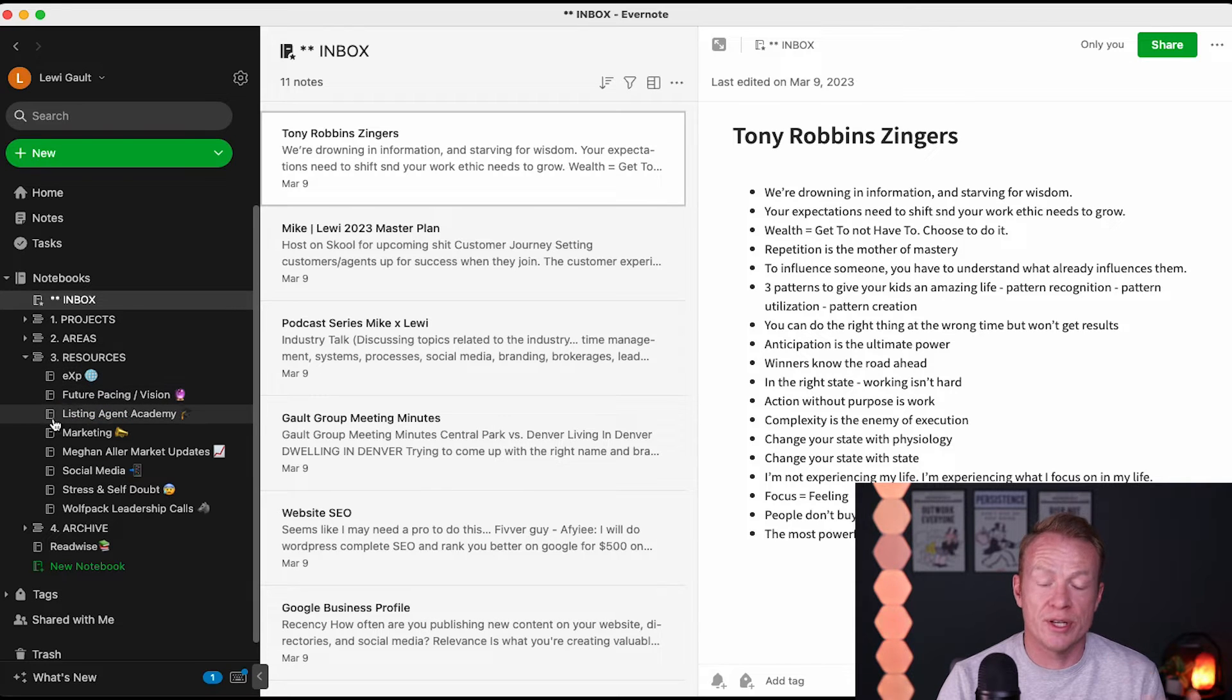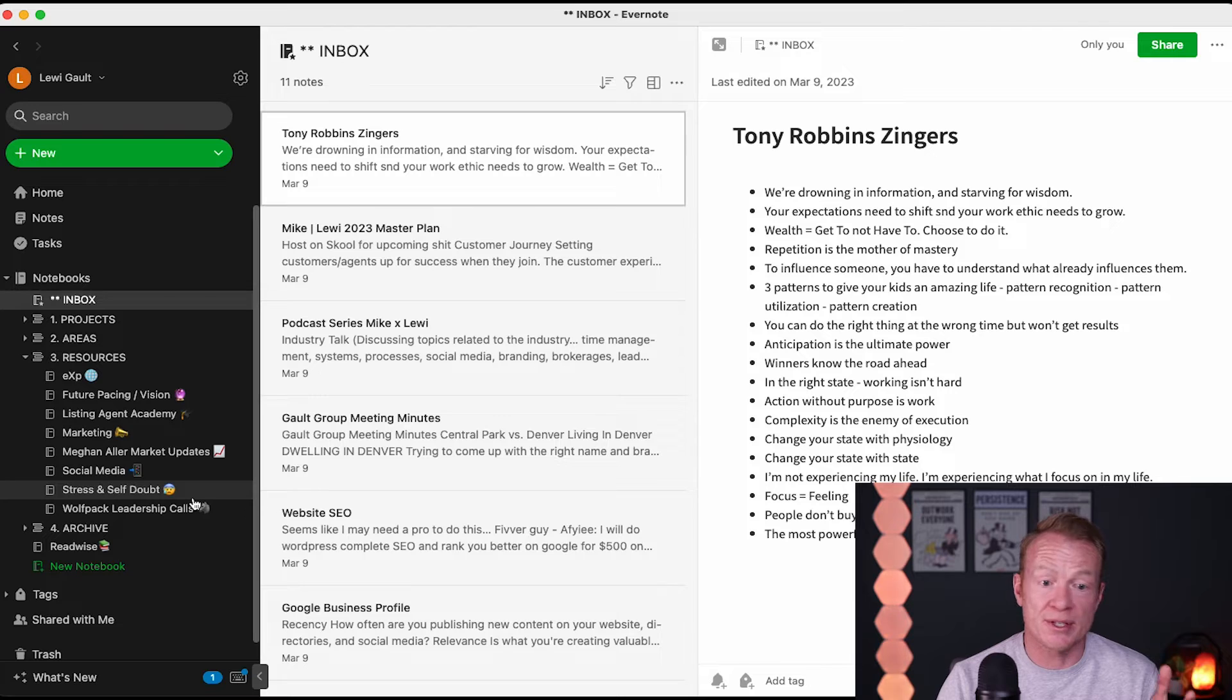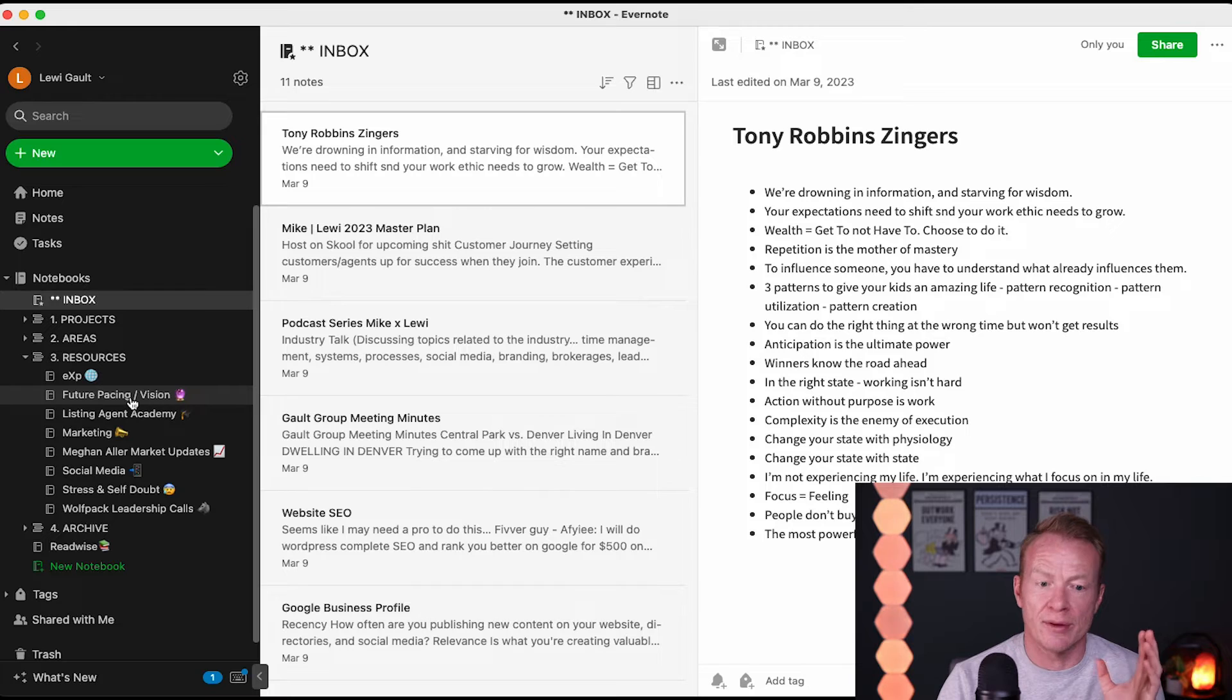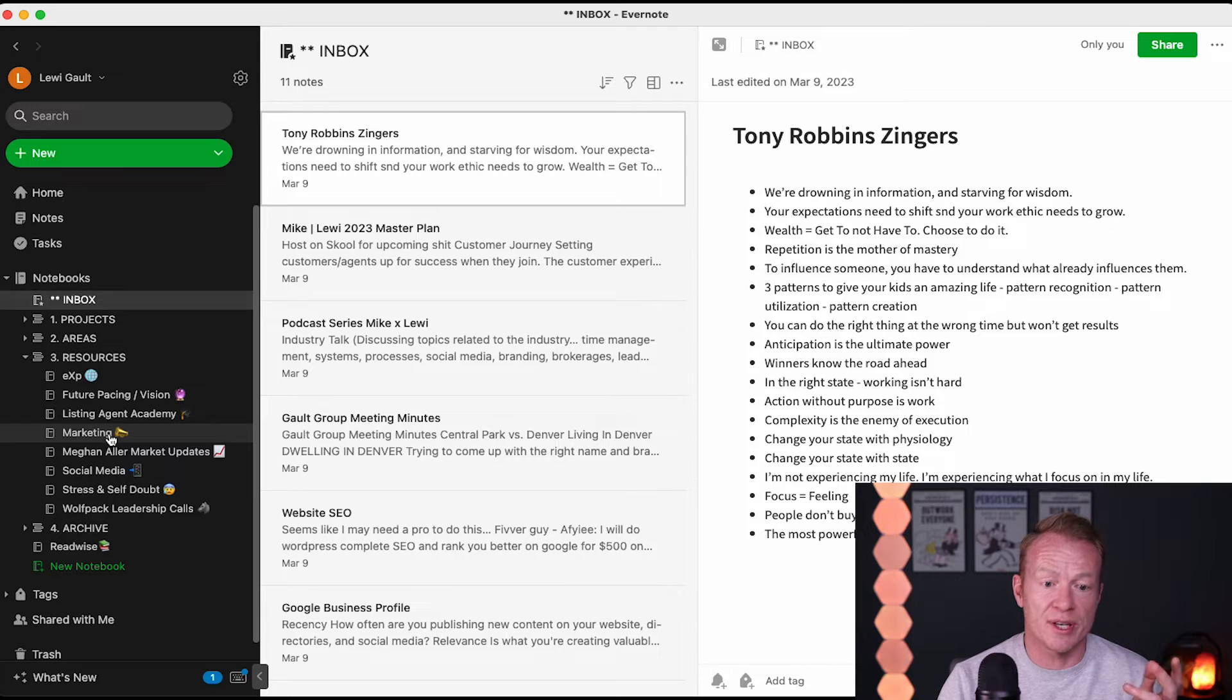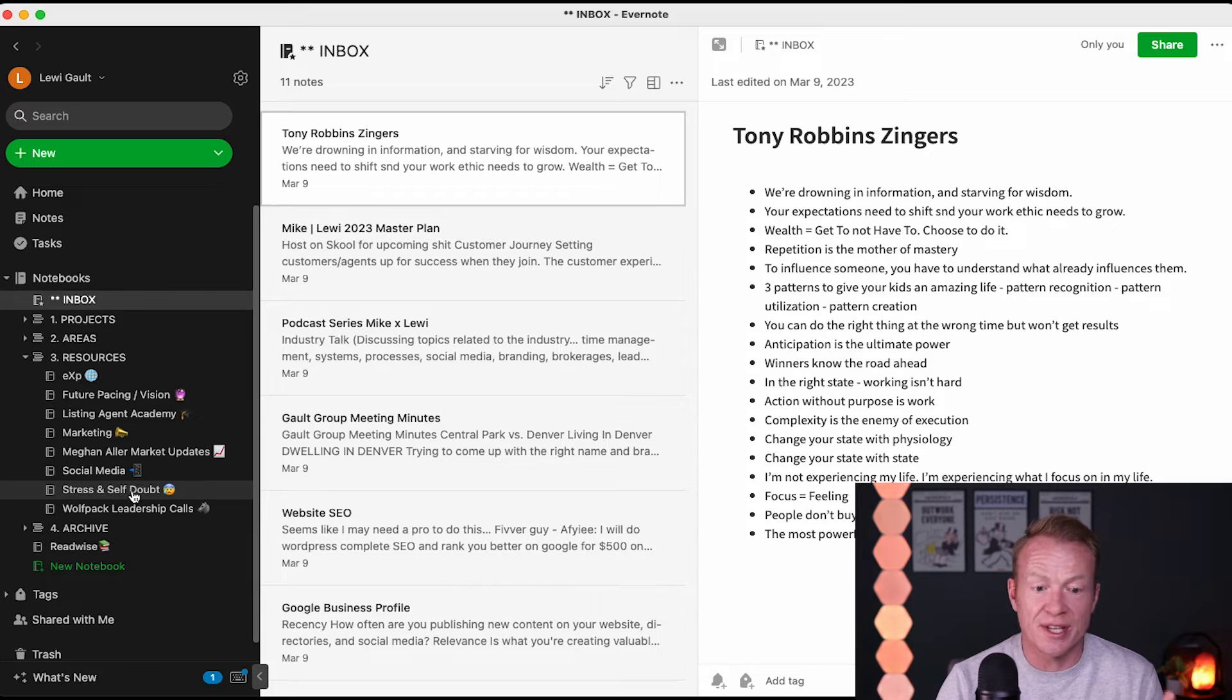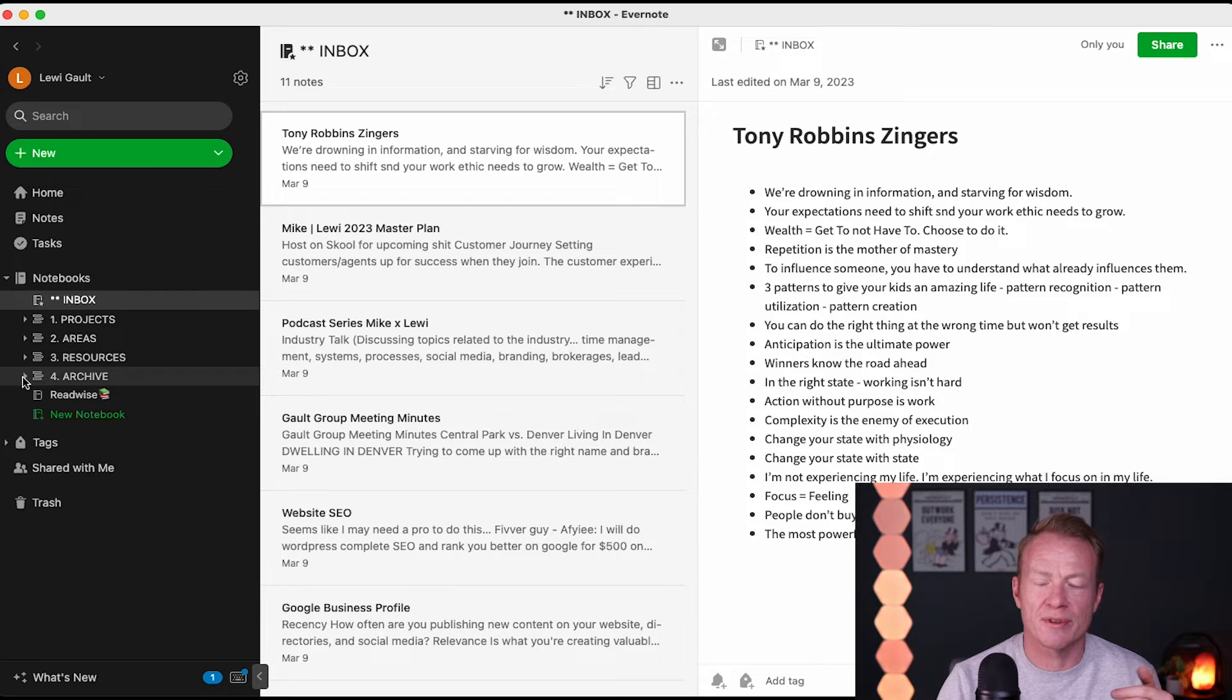Next one here. Resources. So, these are things that have no deadline. And, I'm not constantly working on them all the time. But, they are relevant to my business or my life or what I'm trying to do. So, I've got your EXP here. So, stuff to do with the brokerage stuff. Maybe I should know. Stuff that I can pull from if I'm doing presentations. Whatever that looks like. Future pacing vision. This is something I'm big into. Is a future pacing, what I'm doing with my business and life. And, really creating vision for myself. Listening Edge Academy was a Brandon Morendon's program. It's awesome. It's just stuff to do with that. Marketing is, obviously, a big one. Megan Alley Market Updates. That's a title rep here who does phenomenal market updates. So, I just keep a lot of notes in there that I can pull data from. Social media. Why is that not in the areas? Because I hate social media. You guys know this. But, I have relevant topics in there. Stress and self-doubt. Again, things I work on. And, then, Wolfpack Leadership Calls is part of what we do. So, you can see between areas and resources. You could put one or the other. It's really up to you. There's no rhyme or reason for this. You can just kind of delegate where things should go.